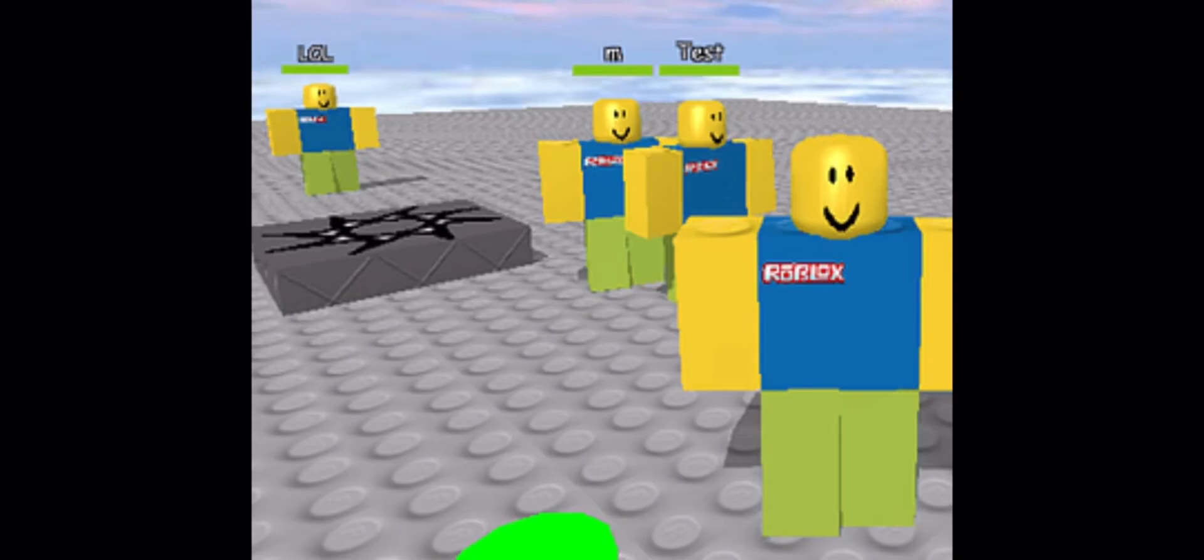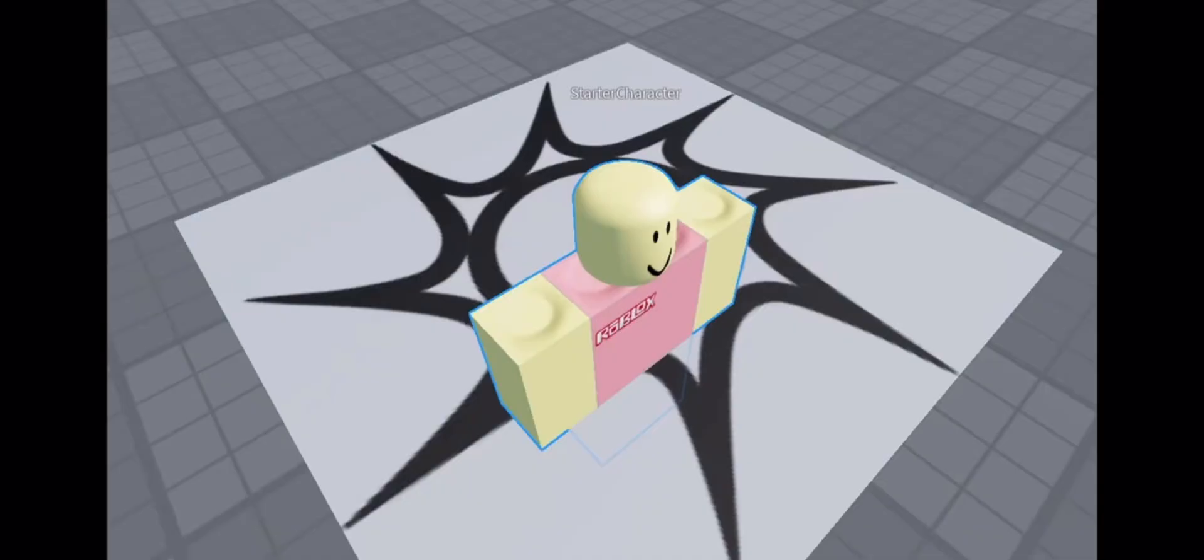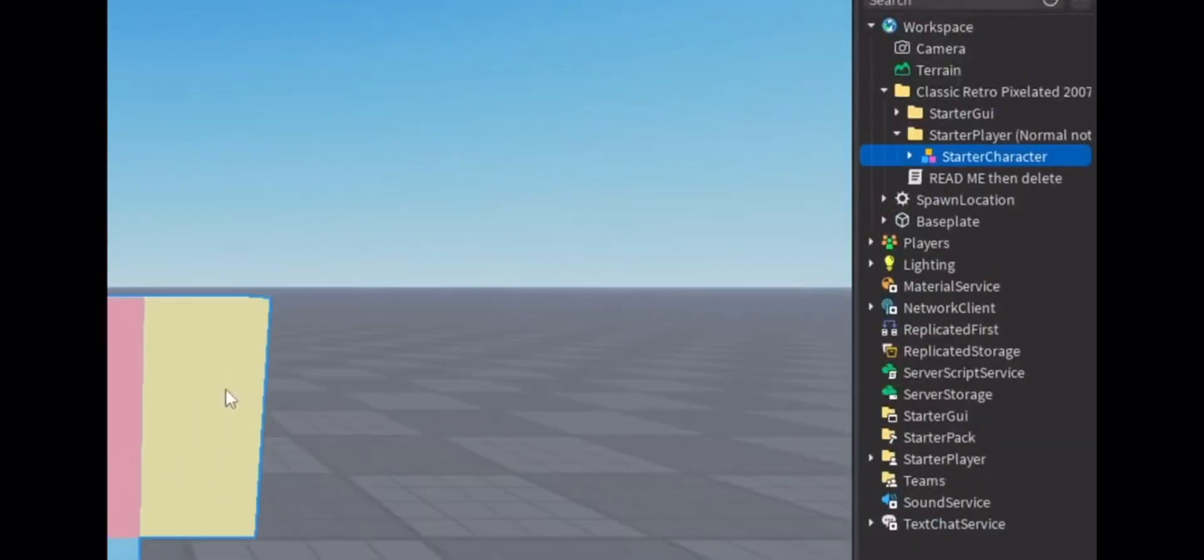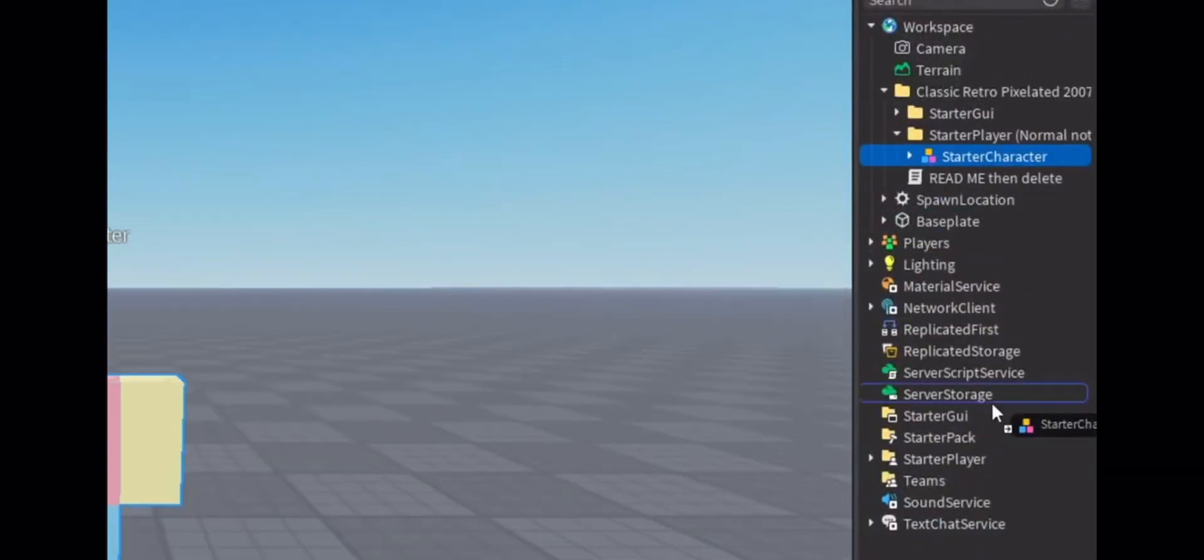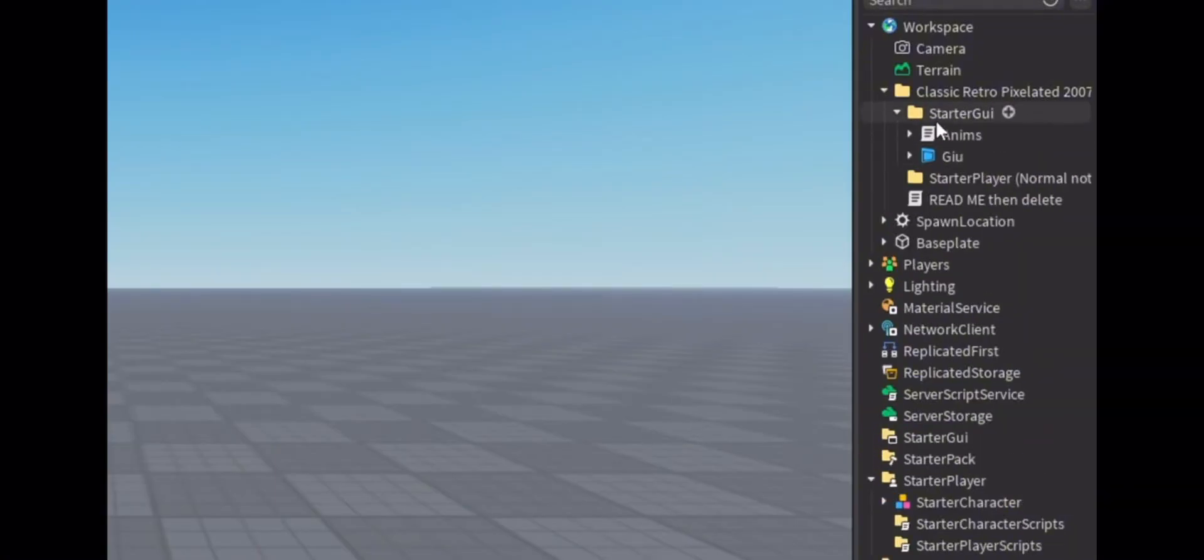So anyways, I made a kit which does it because I couldn't find any good ones on the asset store. Actually, I couldn't find any at all. So this is optional, but you can put the starter character in starter player to give it that old feel.